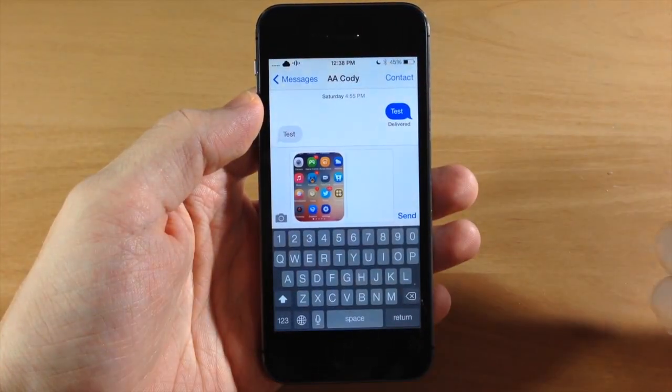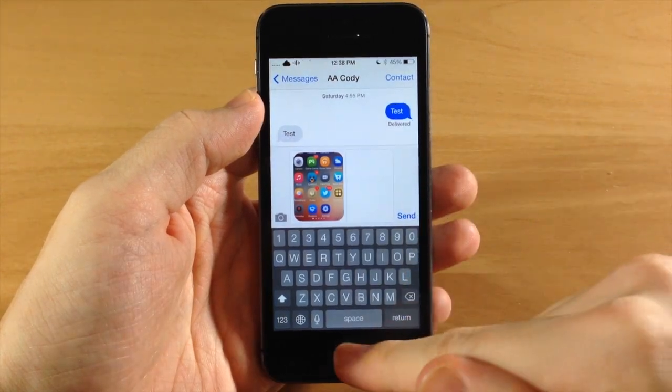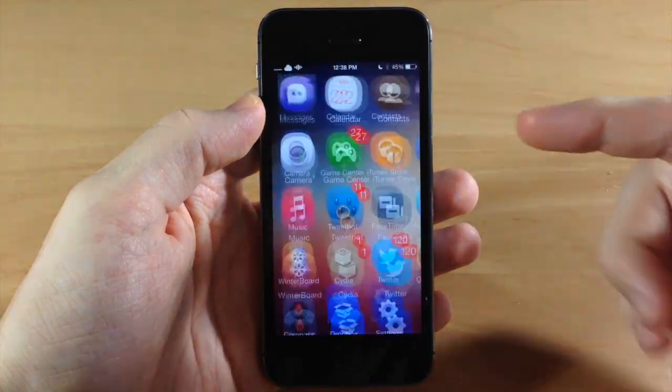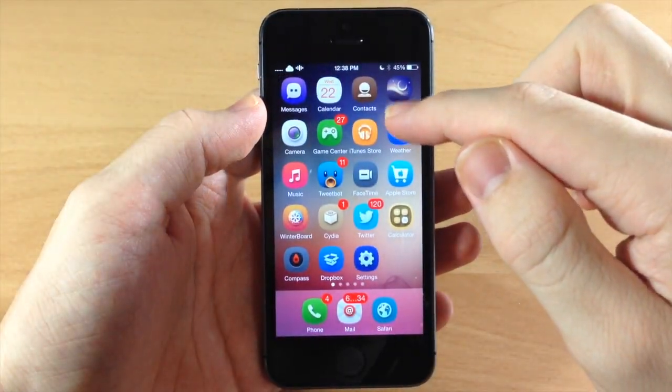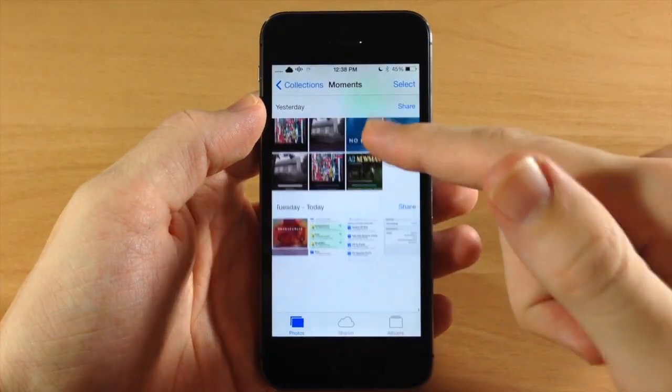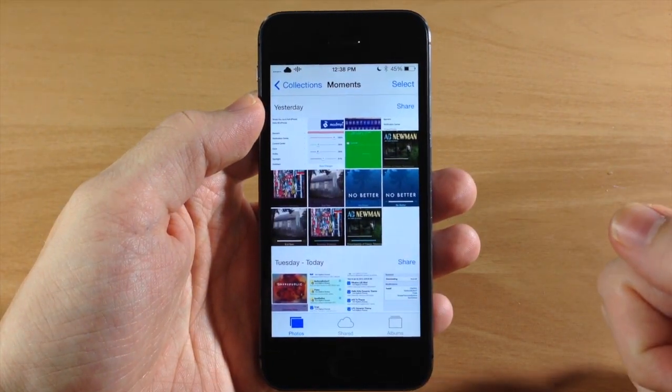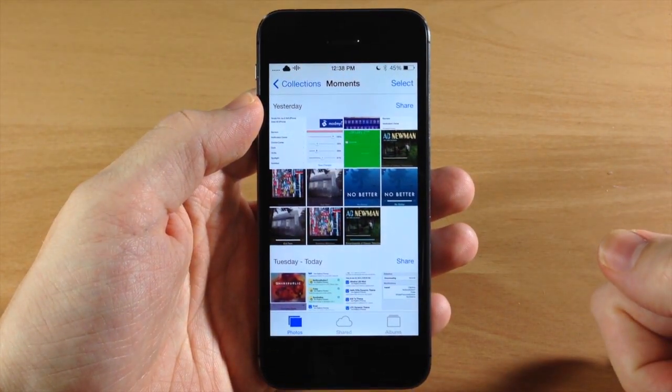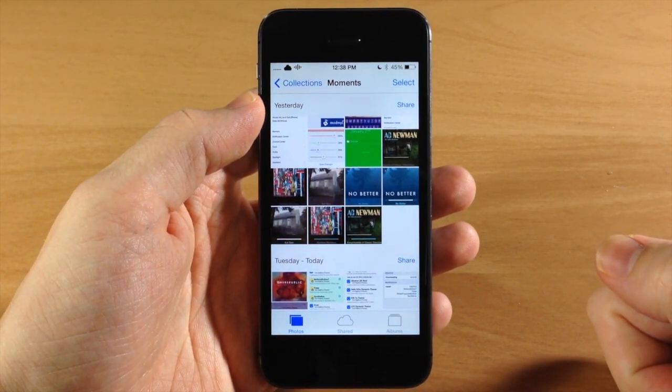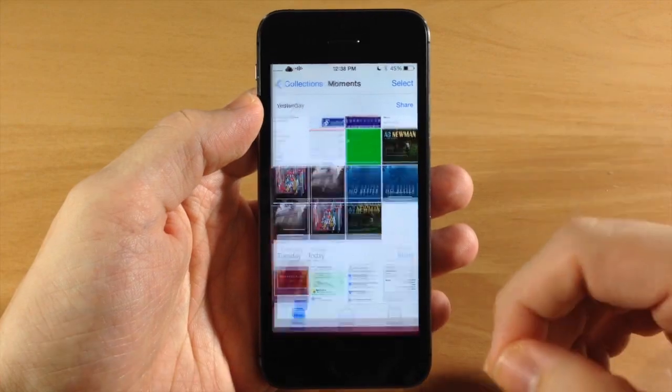Tap paste and then there is your screenshot right there. And if we jump into our photos you're going to see down at the bottom that we don't have that screenshot saved in our camera roll. So it's going to allow you to do that, so that's pretty nice.